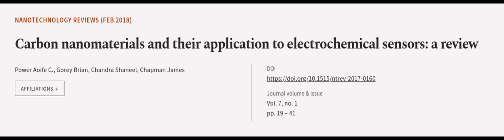This article was authored by Power Ifa C, Gauri Bryan, Chandra Shanil, and others.